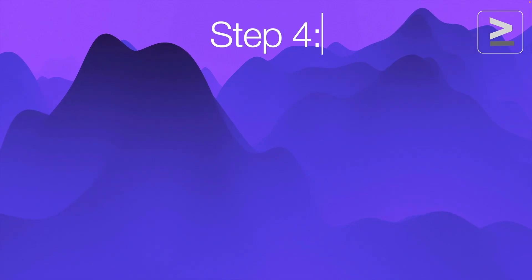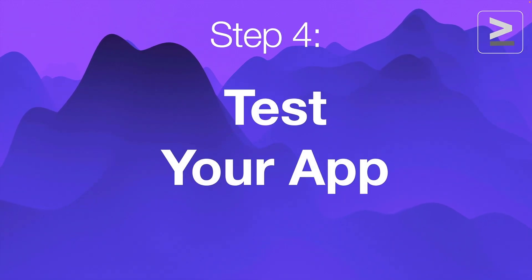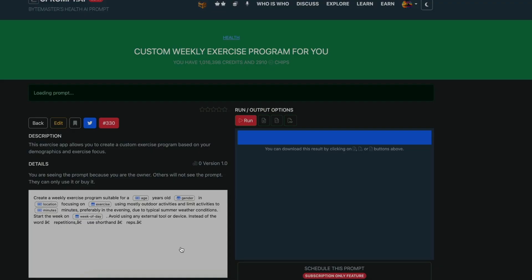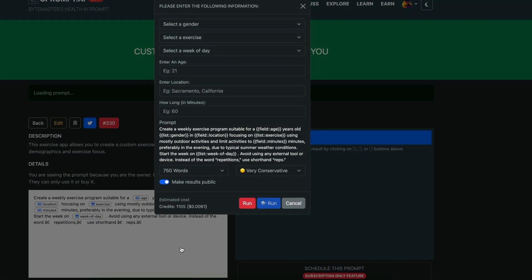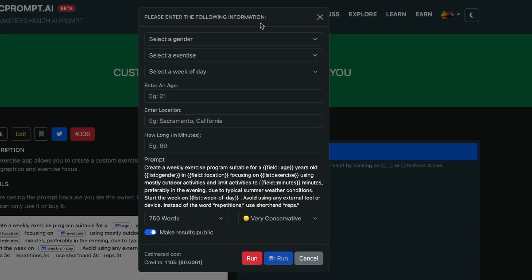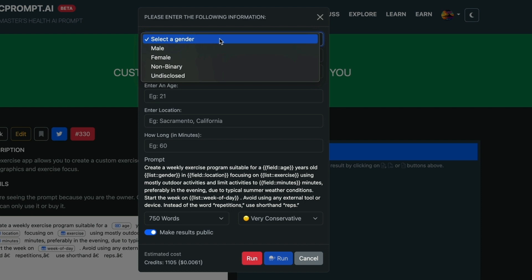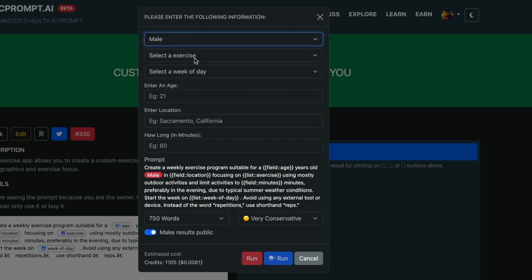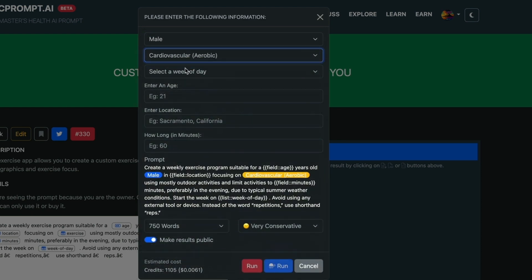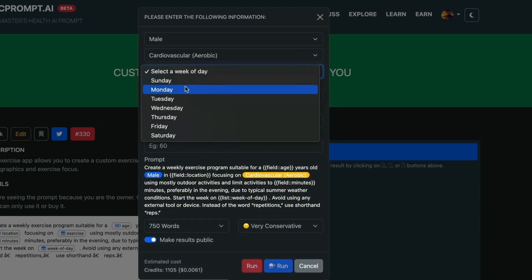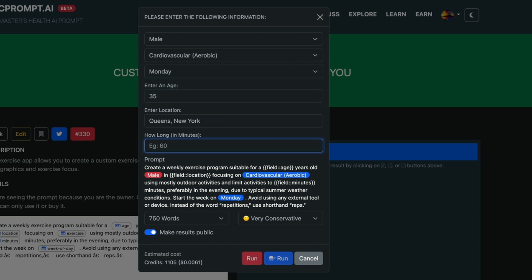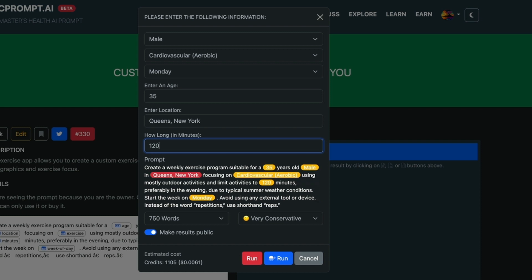The next step is to test our prompt app. So we can click on run. So now let's go ahead and test run this. We'll enter male. We'll select exercise program cardiovascular. We'll select let's start on Monday. Let's say the age is 35. And how long do you want to exercise? Let's say 120 minutes. So as you can see this information that I've entered all got plugged into this prompt.